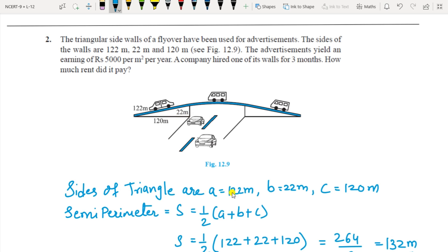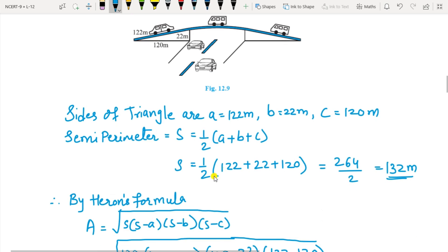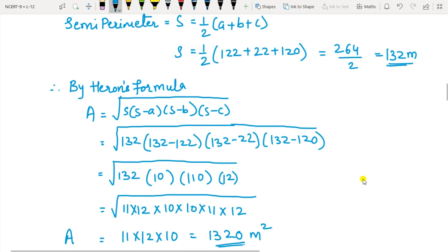Sides of triangle: a equals 122, b equals 22, c equals 120. Find the semi-perimeter: S equals half of (a plus b plus c), so S equals half of (122 plus 22 plus 120), which is 264 divided by 2, that is 132 meters. Applying Heron's Formula: area equals square root of S(S minus a)(S minus b)(S minus c). Substituting, after subtracting you get: S minus a is 10, S minus b is 110, S minus c is 12.